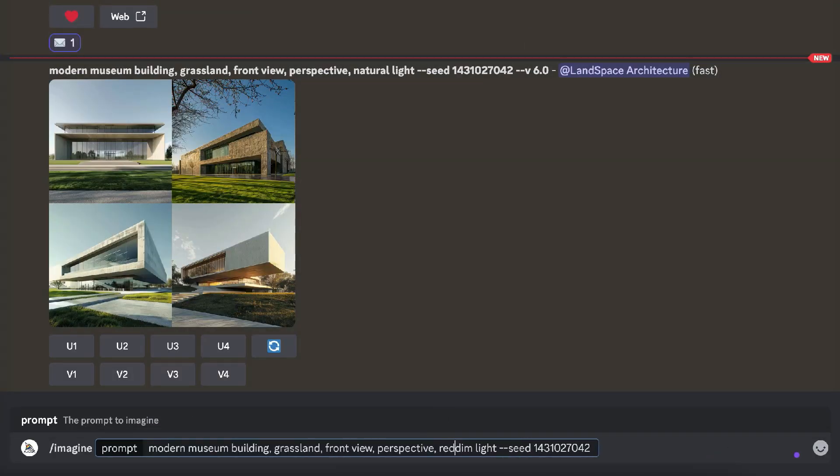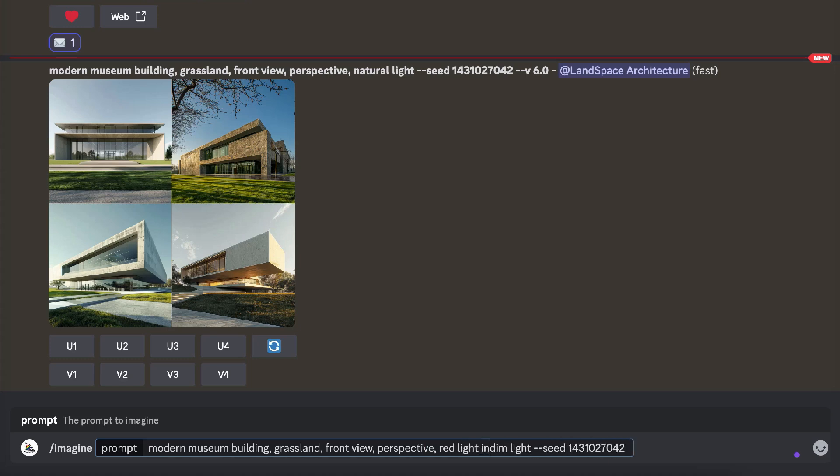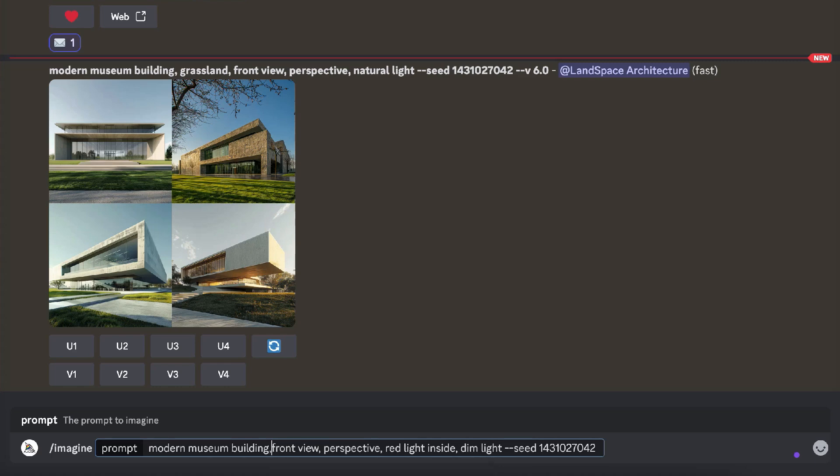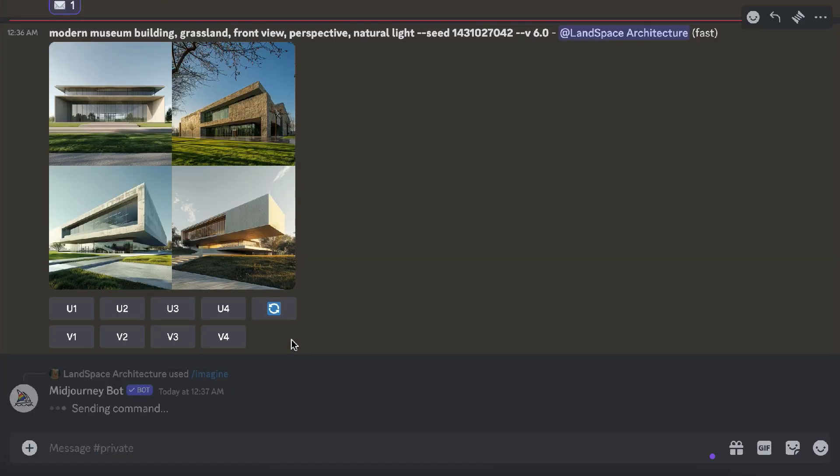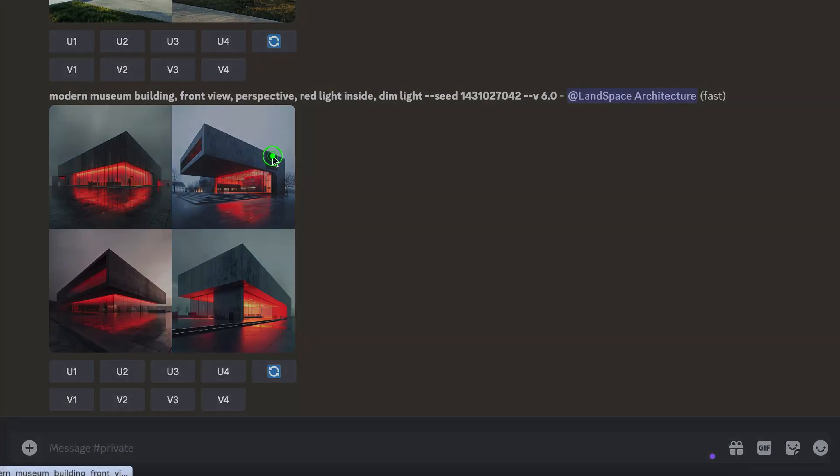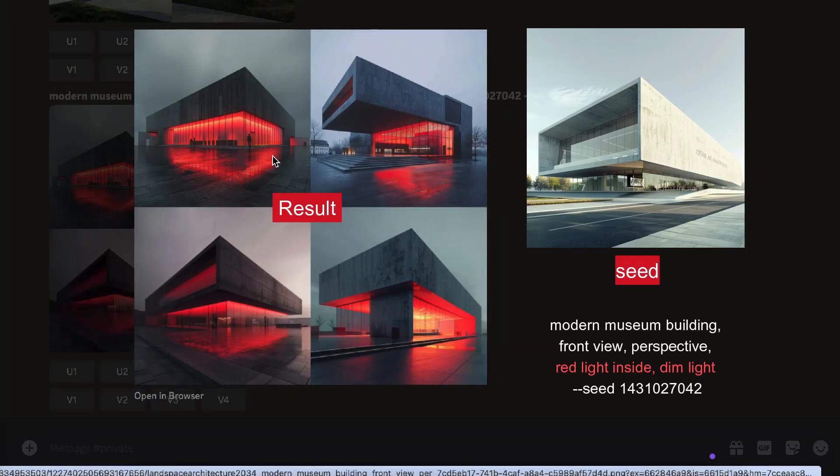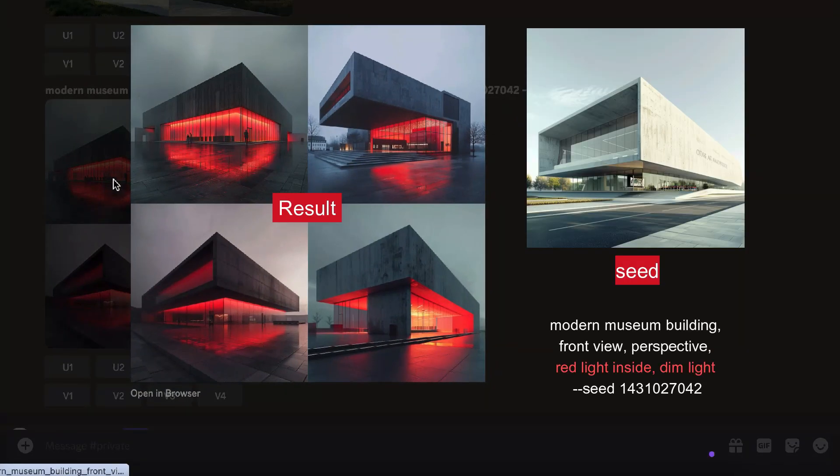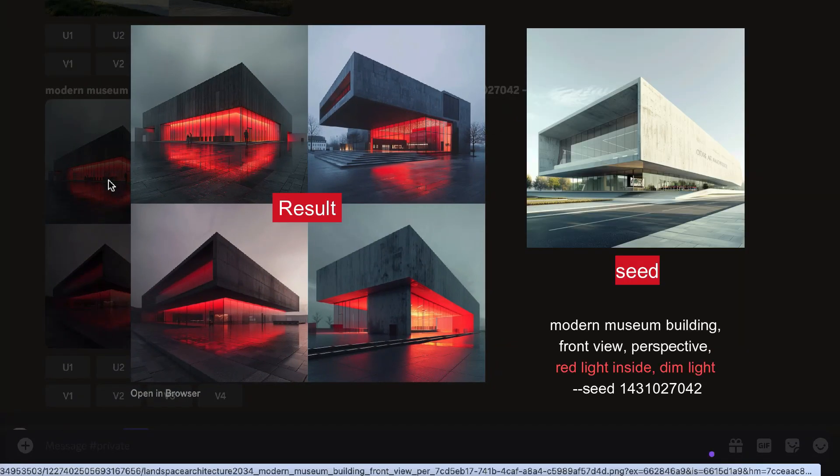Let's make another test. I'll change the interior lights of the building and also add the parameter seed number. Then, I got four buildings with a similar shape to the seed but with red lighting inside in a dim environment.